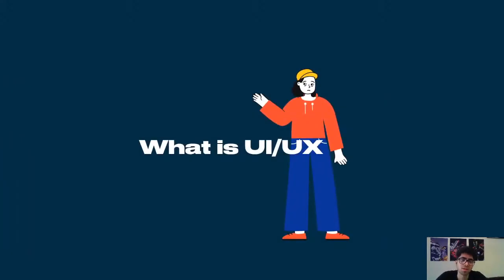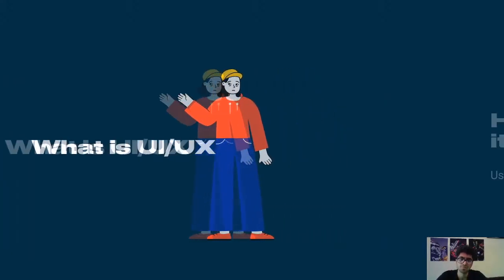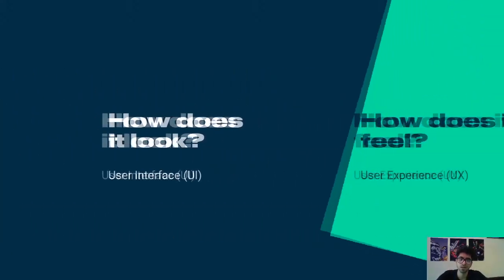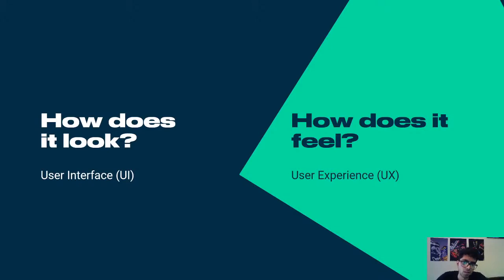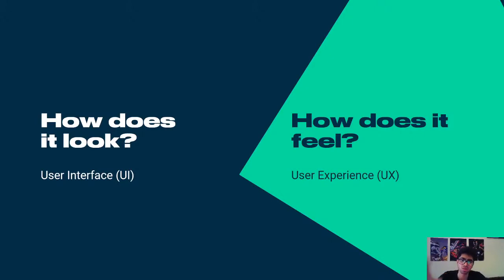What is UI UX? So let me just break out the terms. UI stands for user interface and UX stands for user experience. In very simple words, UI is basically how does it look and UX is how does it feel?